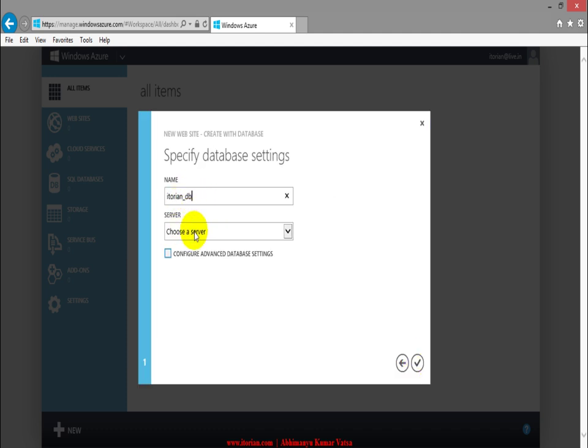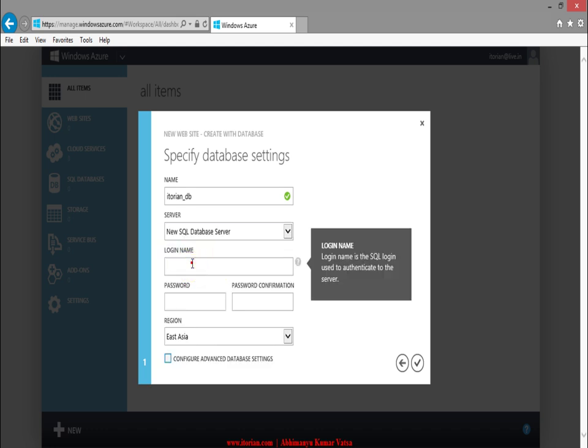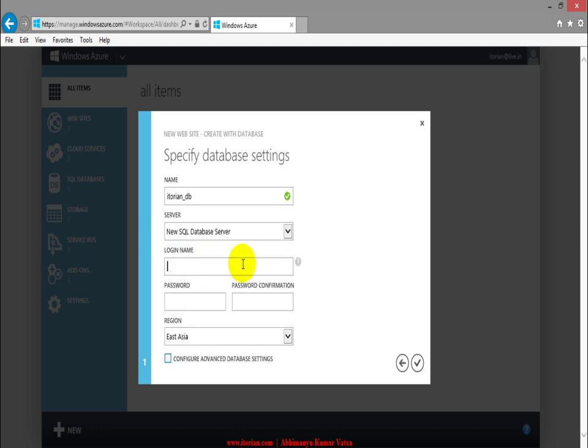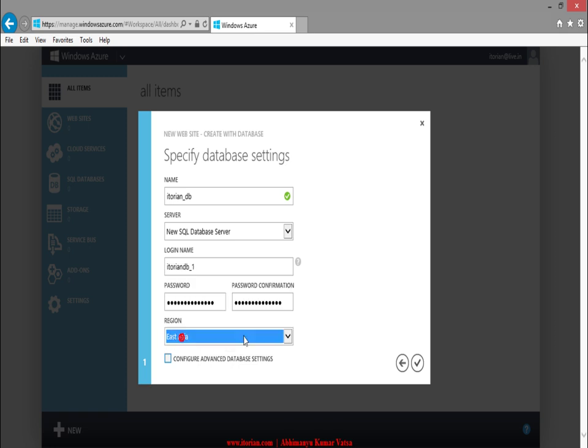I will select new SQL database server, type here the database login name itorian db1, also type the passwords, and select the region East Asia.